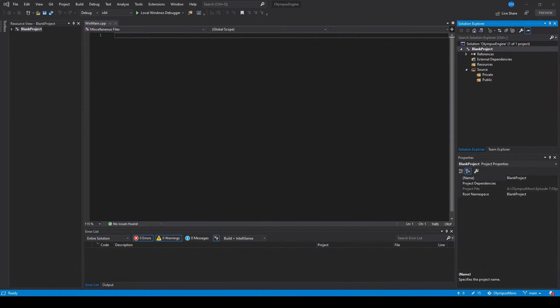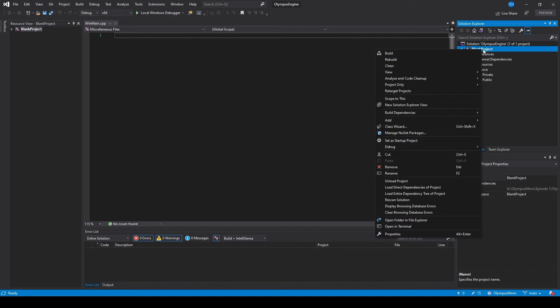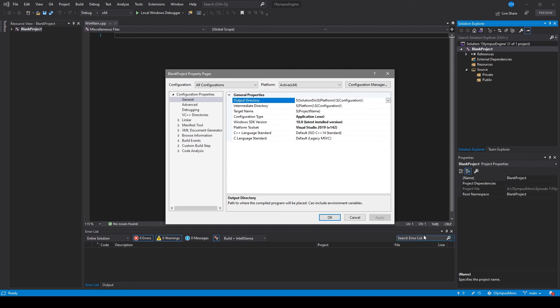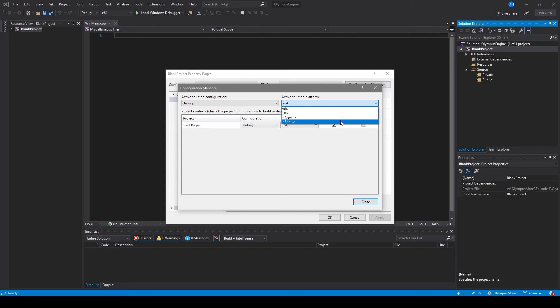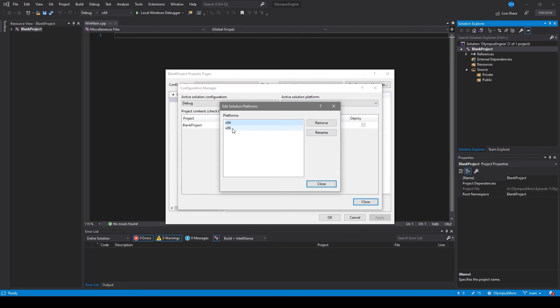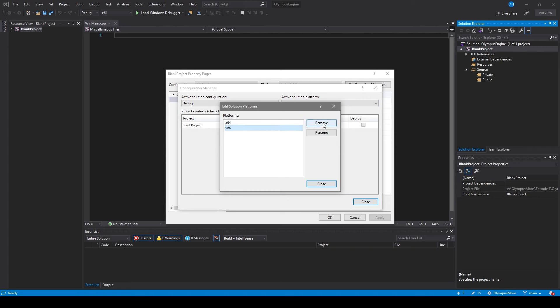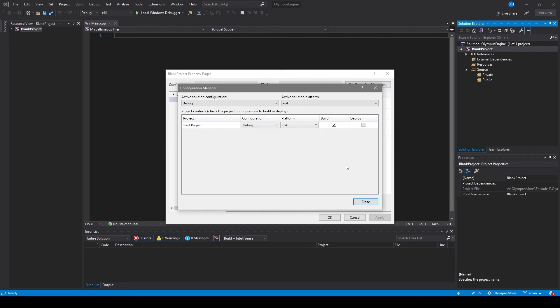Now that our project is looking a little bit nicer, it's time to set up some of our configurations. If we right-click on 'Blank Project' we can go to Properties, which will bring up our property pages. The first thing I like to do is come up to Configuration Manager and remove the x86 architecture. A lot of the platforms — for example DirectX 12 — need the 64-bit architecture, which means we won't need the 32-bit, so it's easier to remove it now. To do this click Edit, click on x86, and go to Remove.